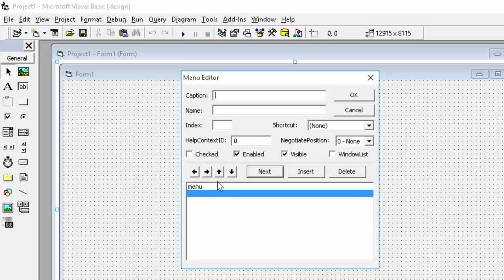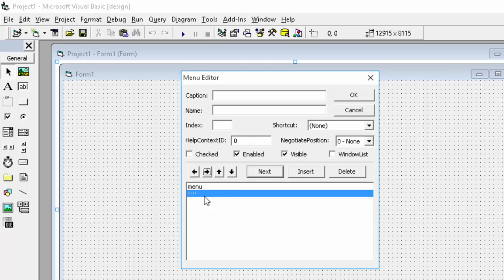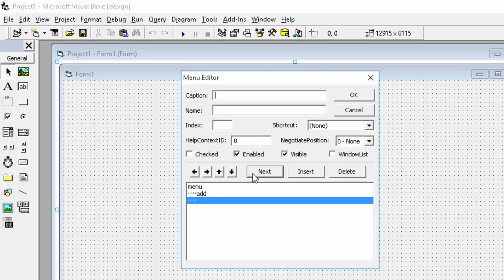Then press next and you can see there are four arrows here. So this is our first menu and we want to create sub items in this. So you have to press the right button. Now whatever you enter will be in the sub-menu of menu. We will first use add, name will be add, and again we will press next. We will now write subtract, so sub act, name will write sub.